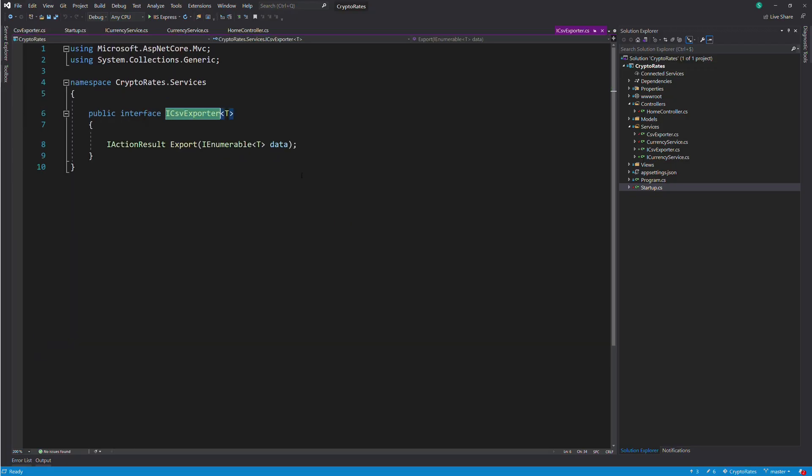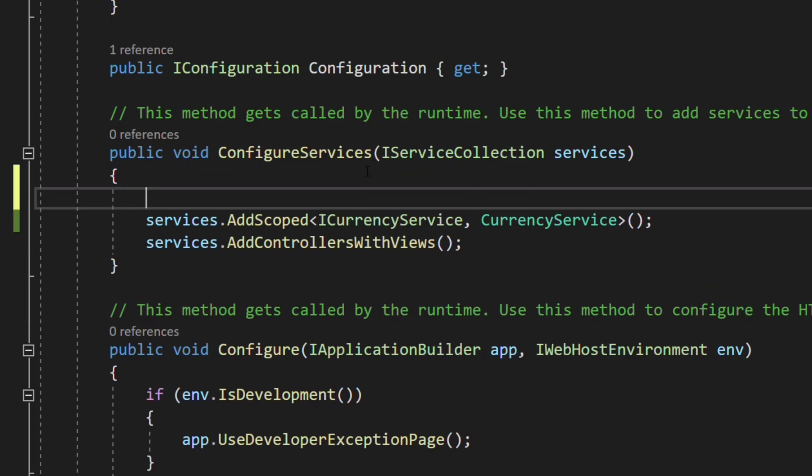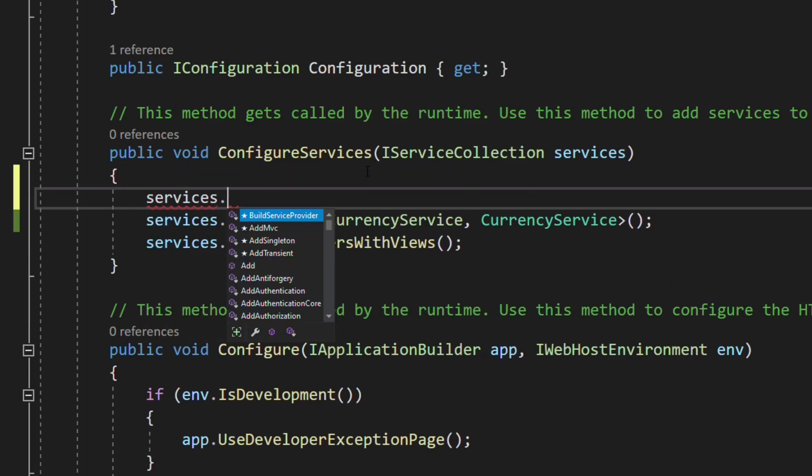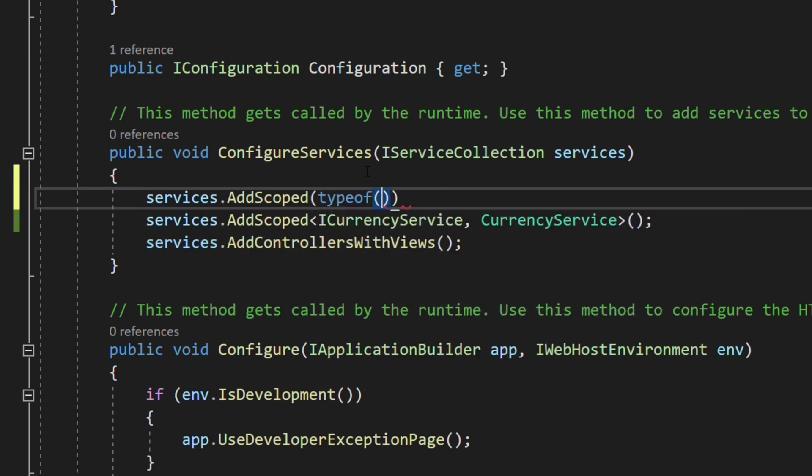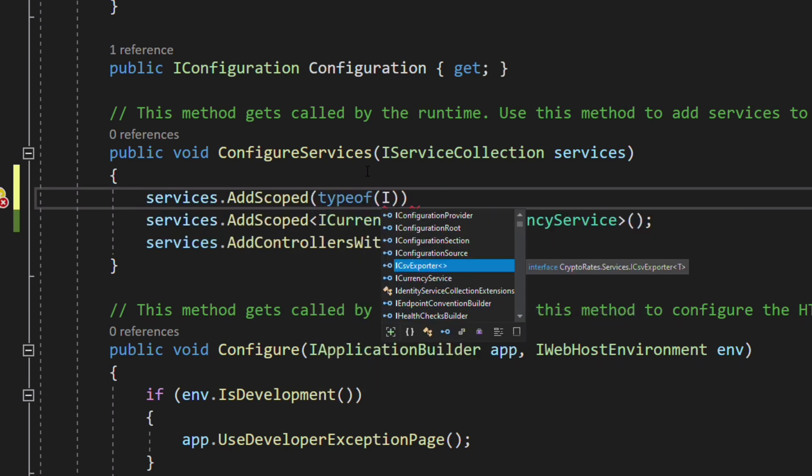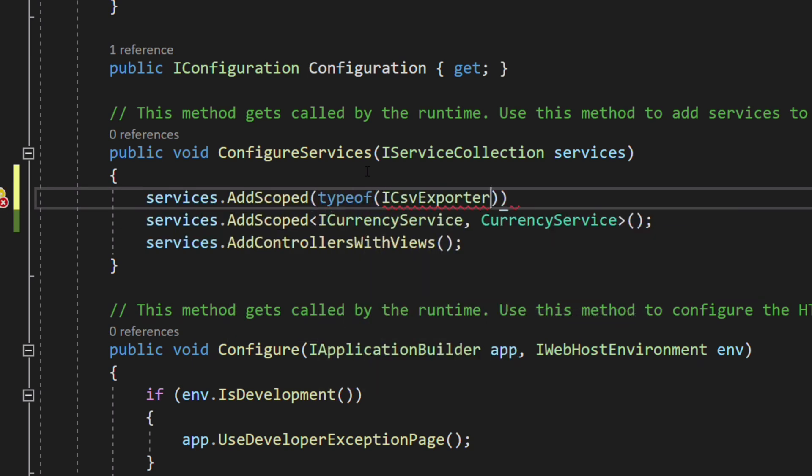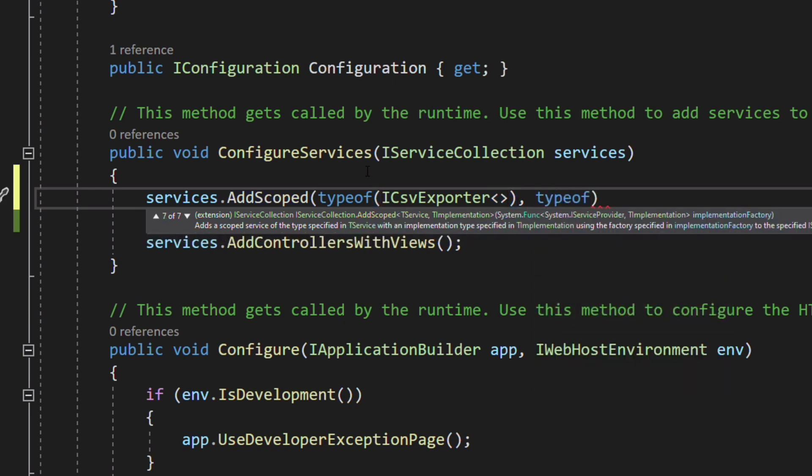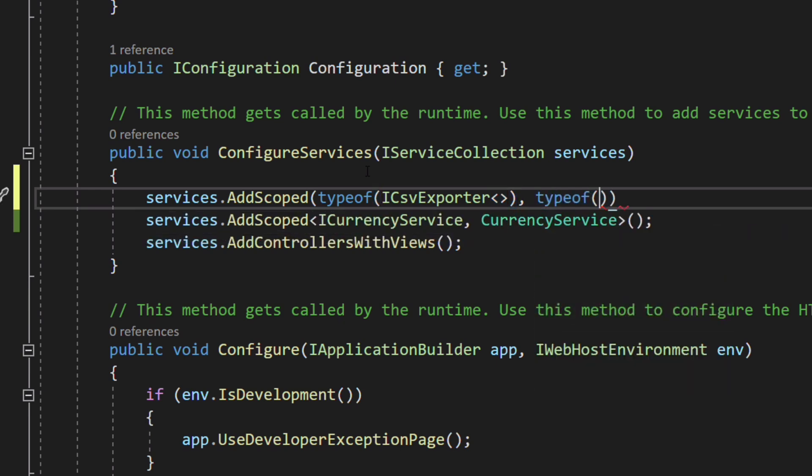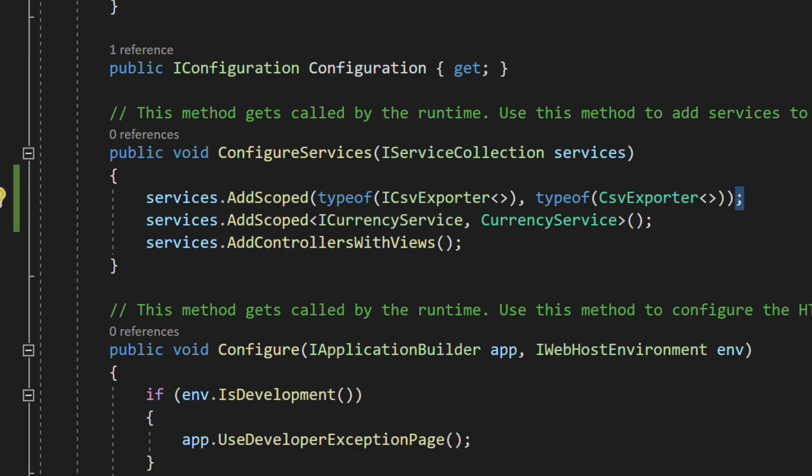Let's register the dependency. In order to register a generic service, we are going to use the method AddScoped and pass the type of interface as first argument and the type of the implementation as second argument.